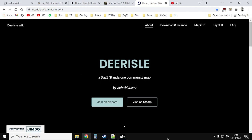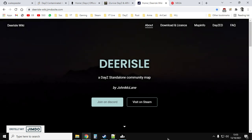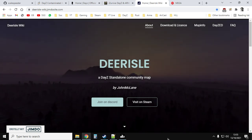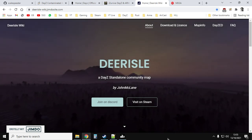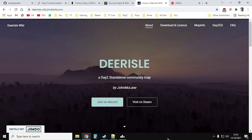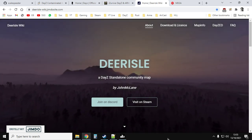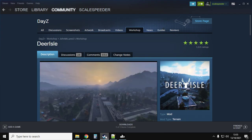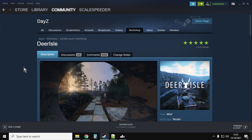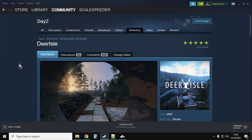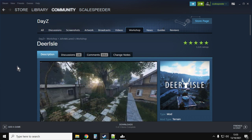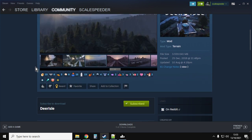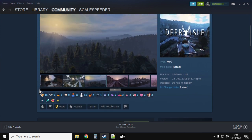For the purpose of this video I'm assuming that you've already got a local DayZ PC server. It's up and running and you just want to have a go on Deer Isle. As with most things DayZ, it all starts off in Steam. You want to go to the workshop, search for the DayZ workshop and find the Deer Isle mod, D-E-R-I-S-L-E, and subscribe to that.